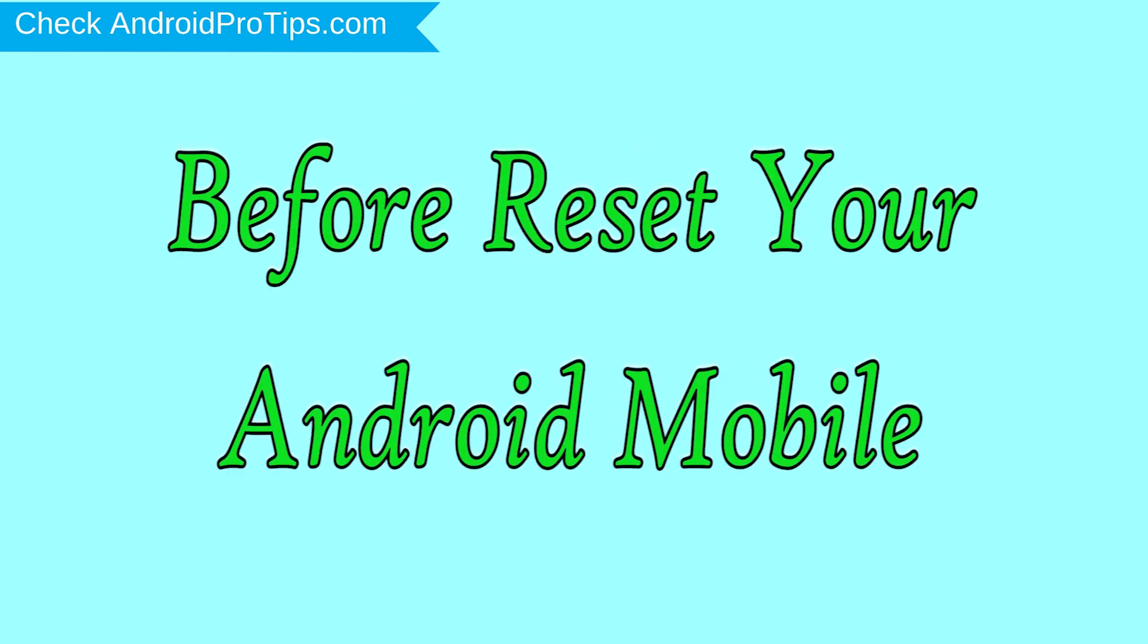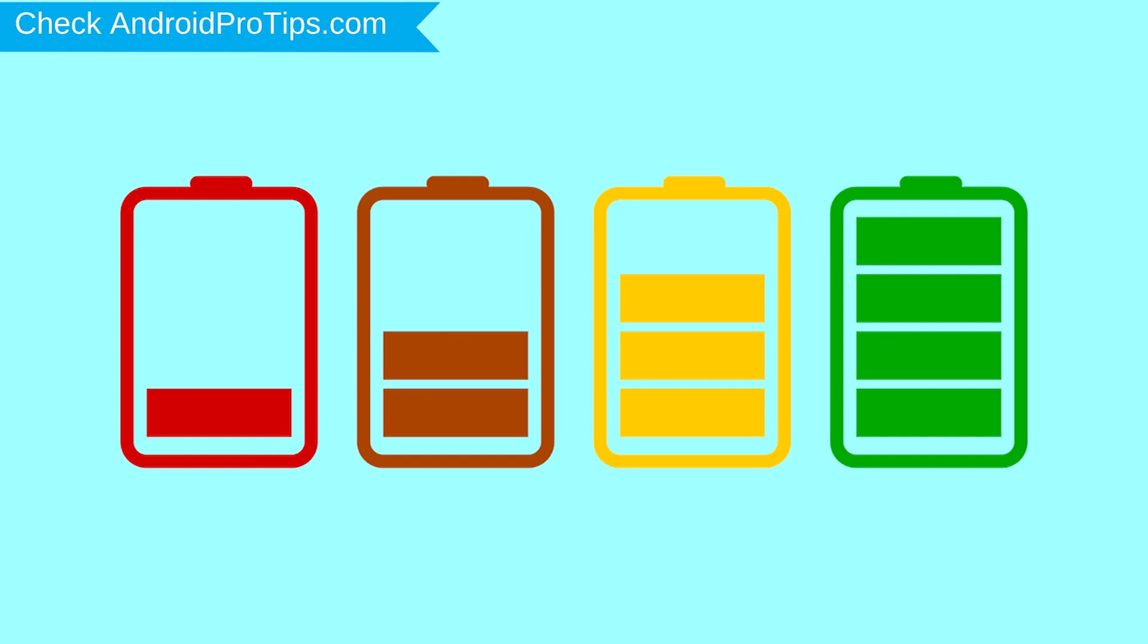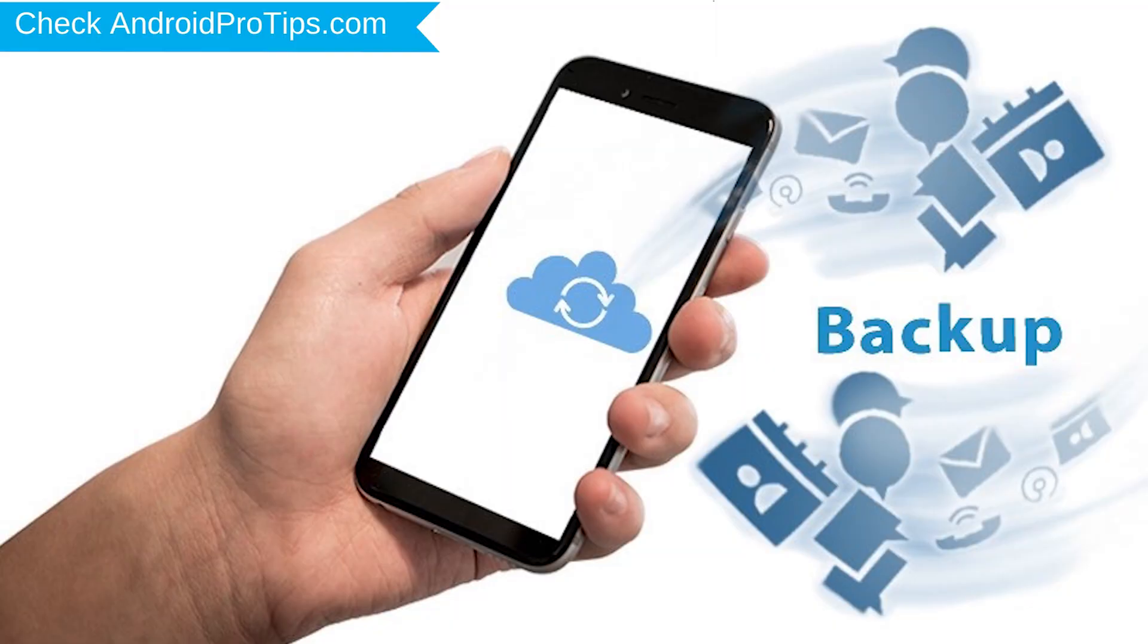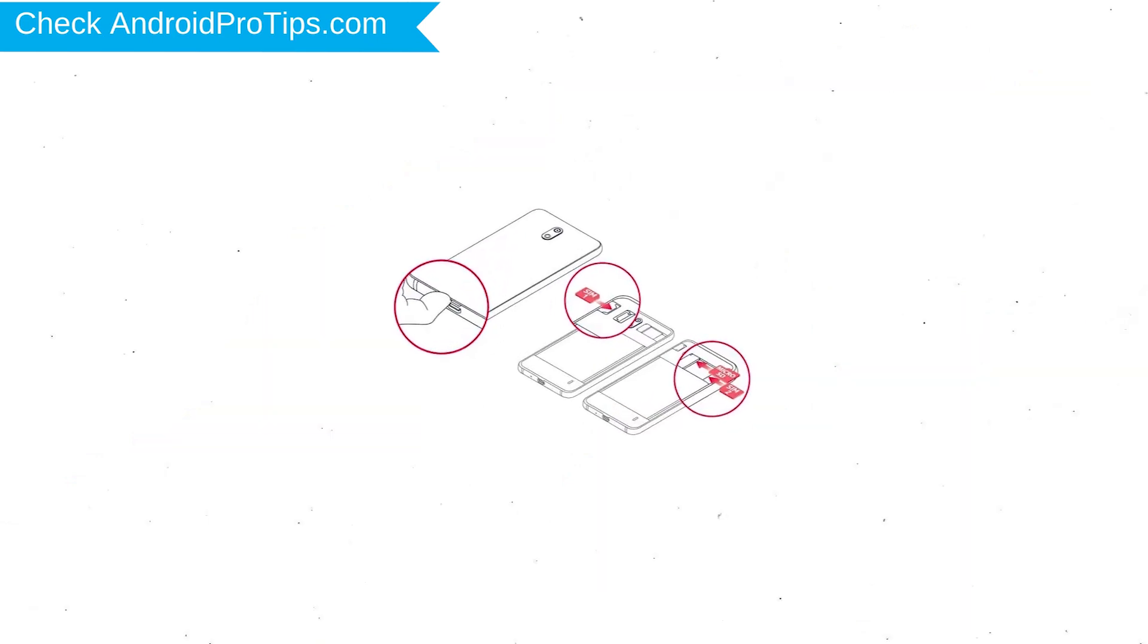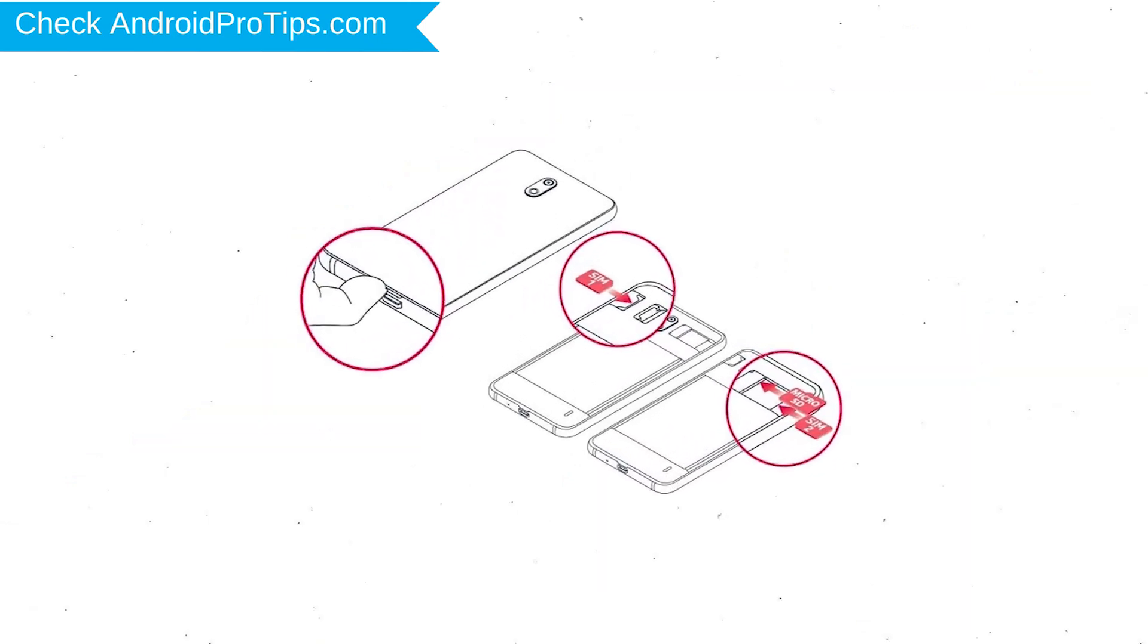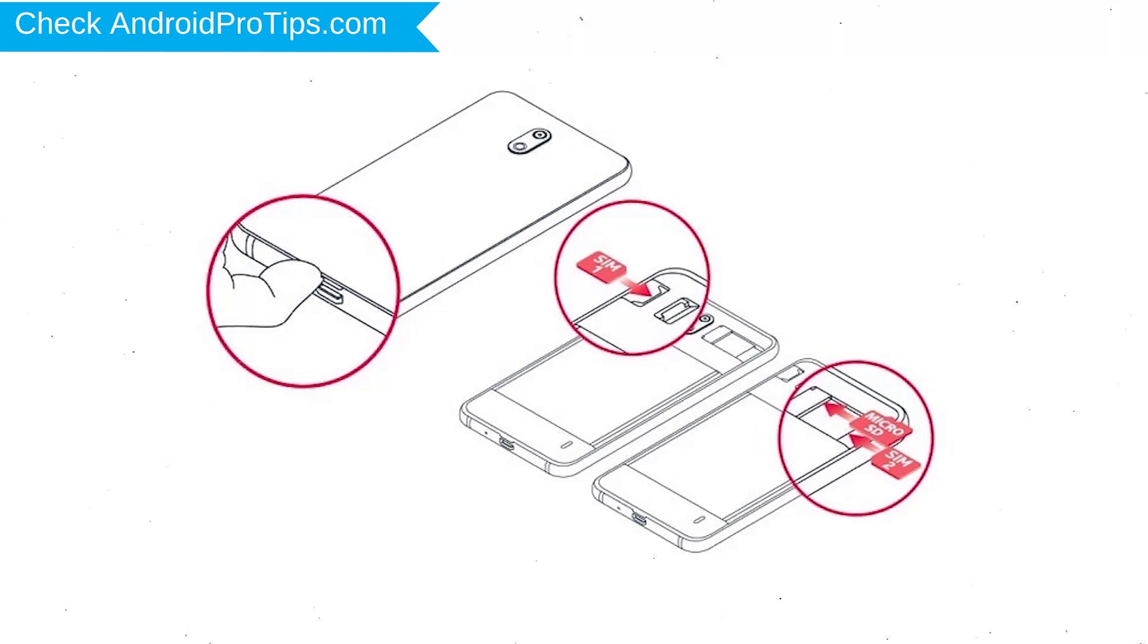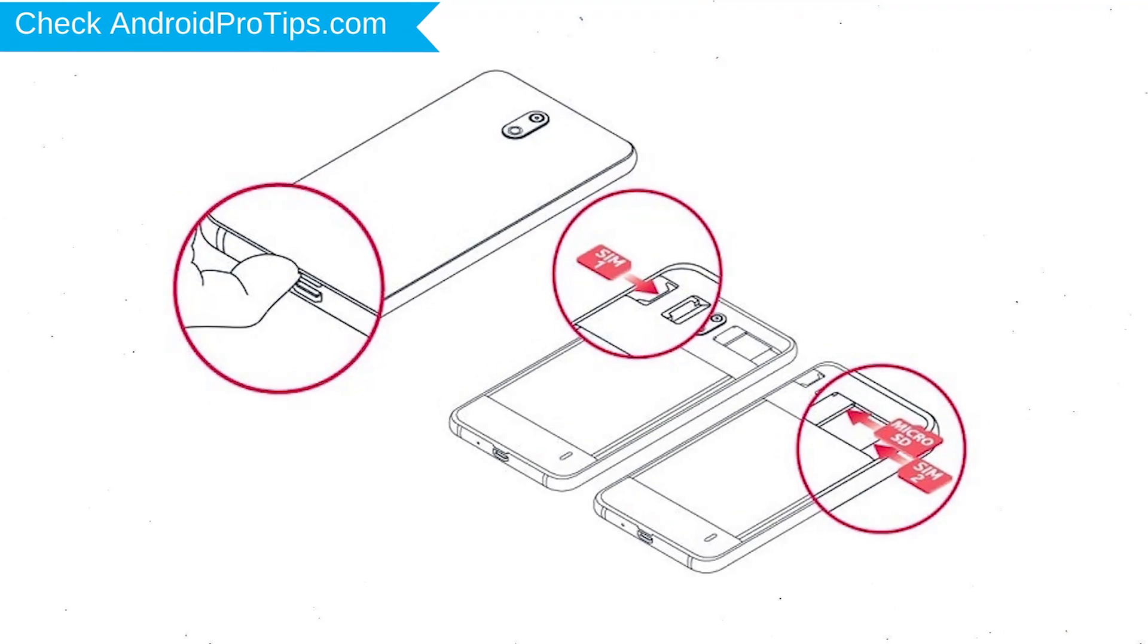Before reset your mobile, charge your mobile if the battery is less than 50%. You need to make sure that the data on your device is backed up so you do not lose valuable photos or documents. Reset deletes all your mobile data, so you better back up all important data and remove SIM card and SD card.